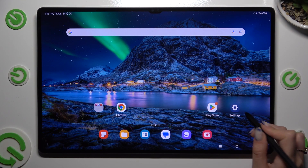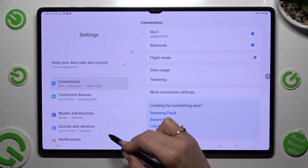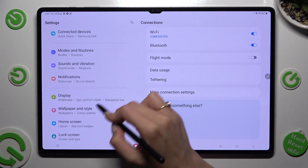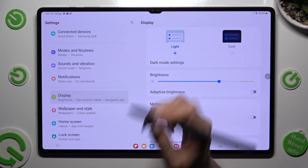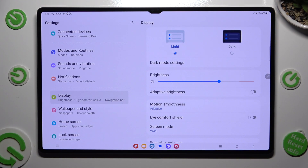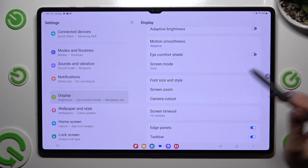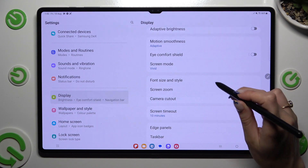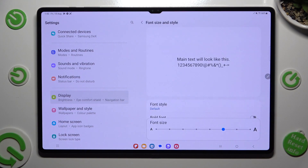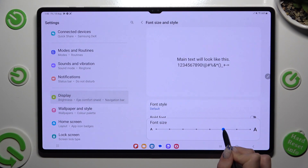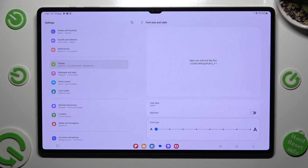Firstly just go into settings and scroll down to access display. Then scroll down again, click on font size and style and swipe left or right on this slider in order to adjust your text size. When you're finished just go back.